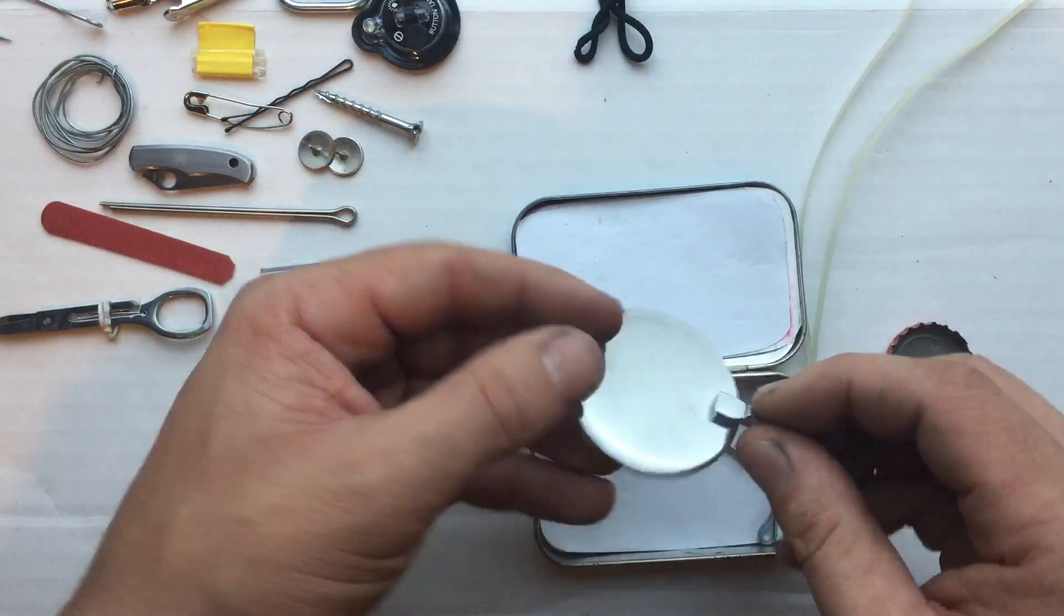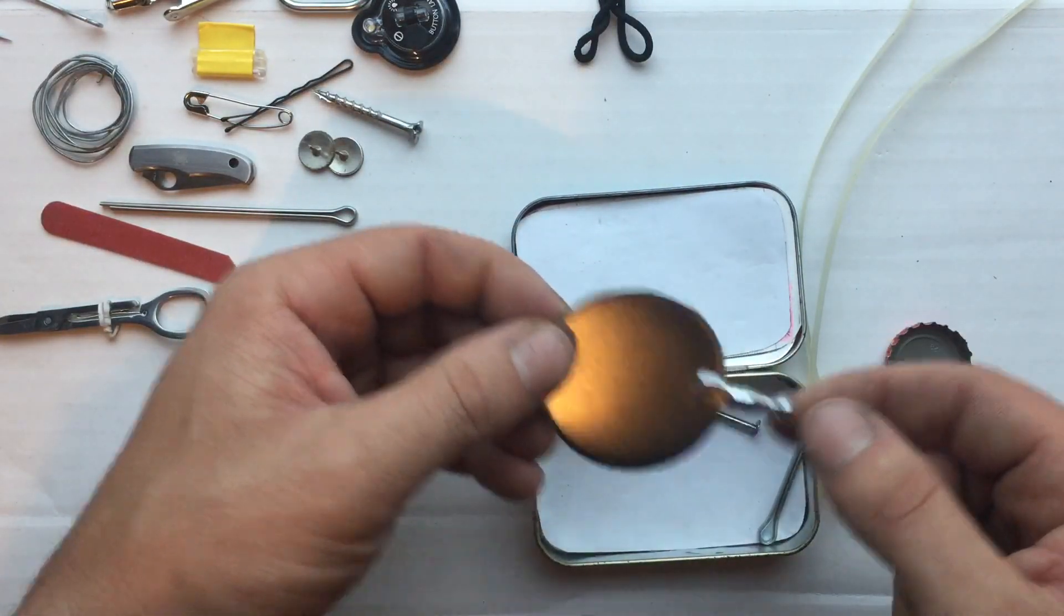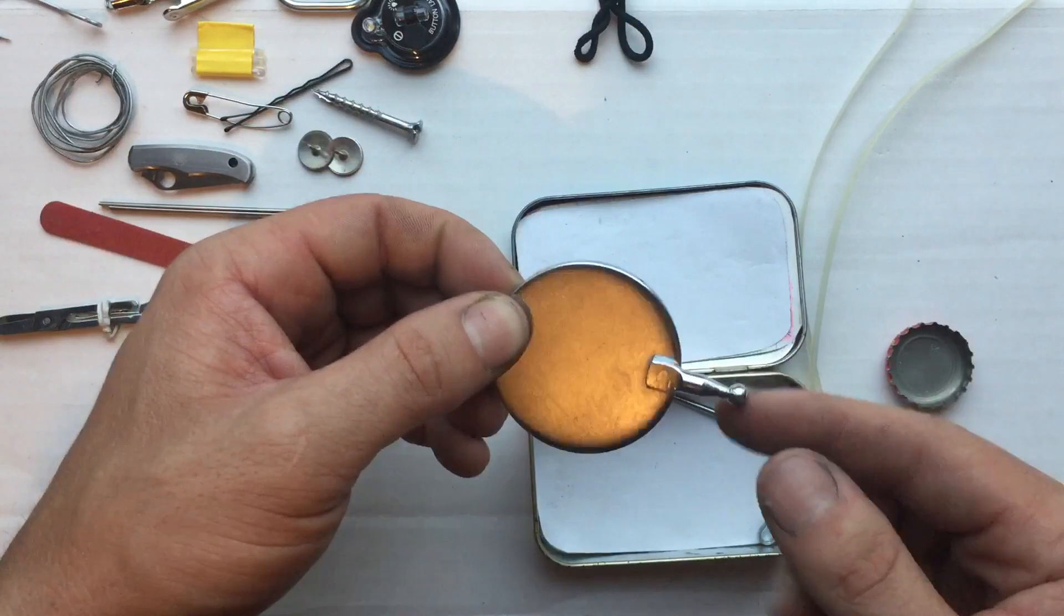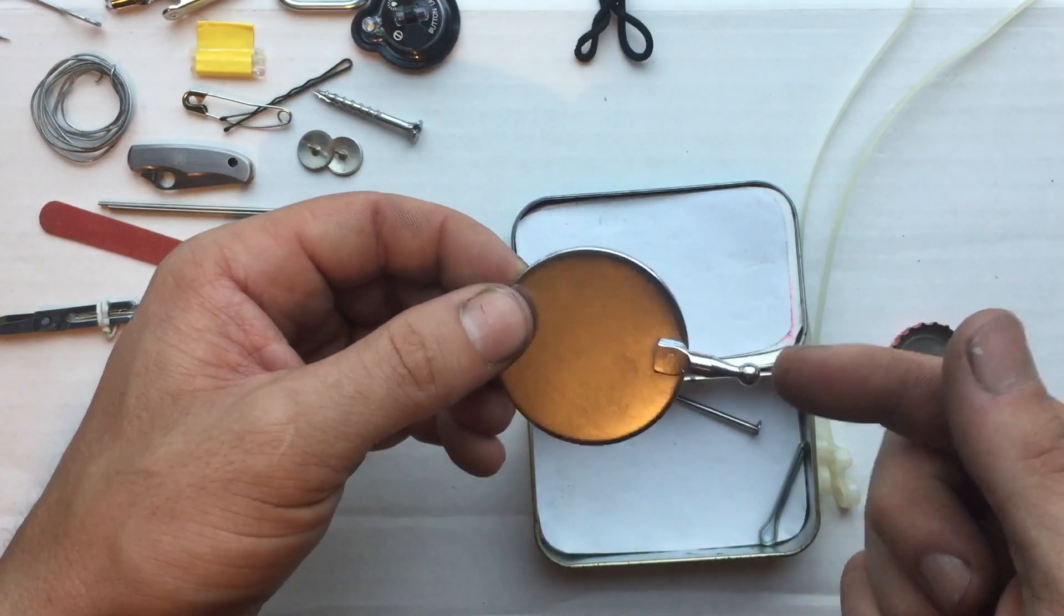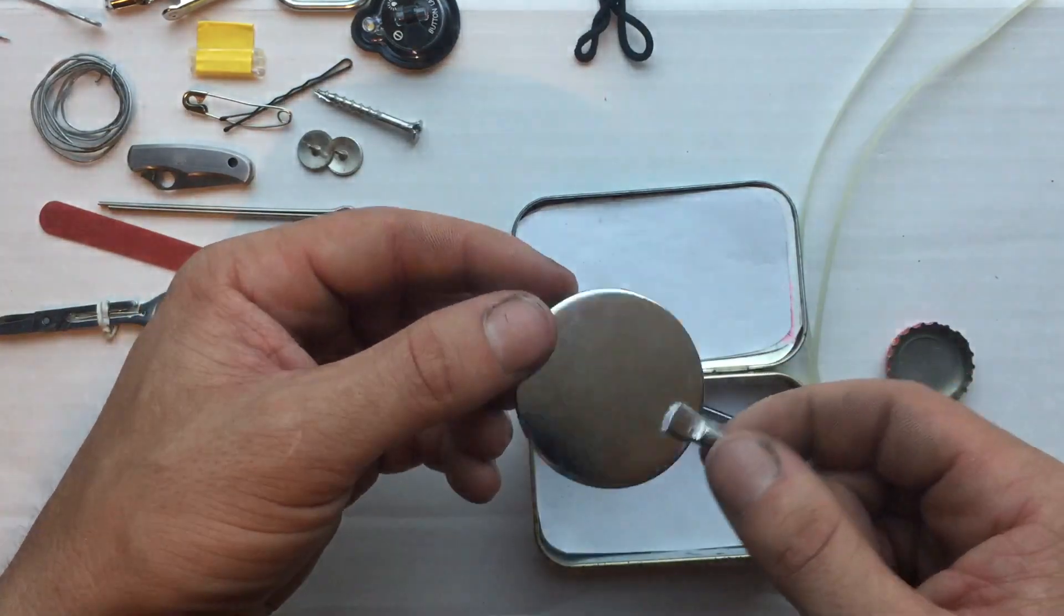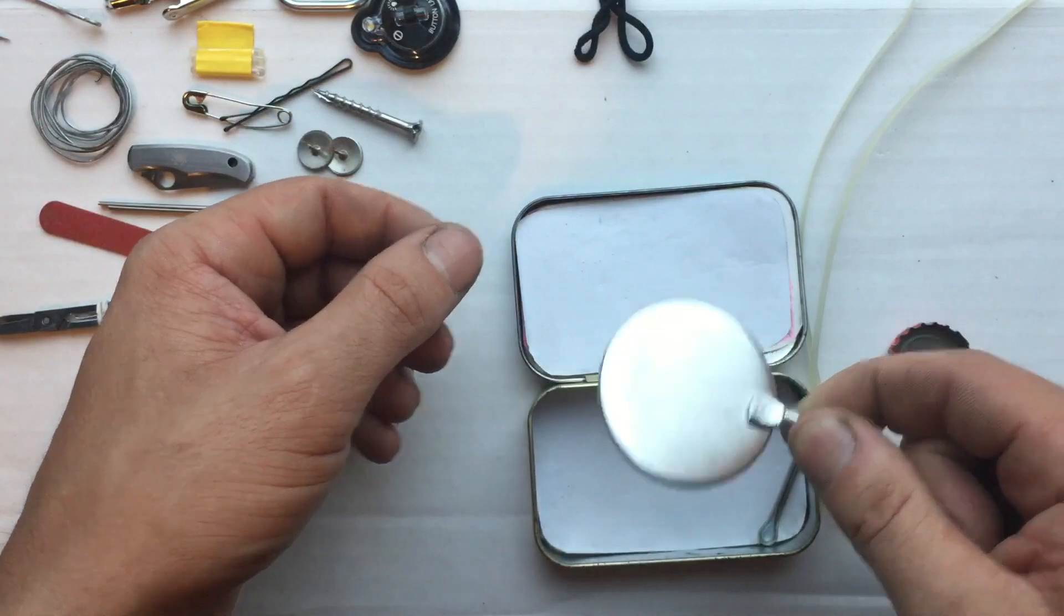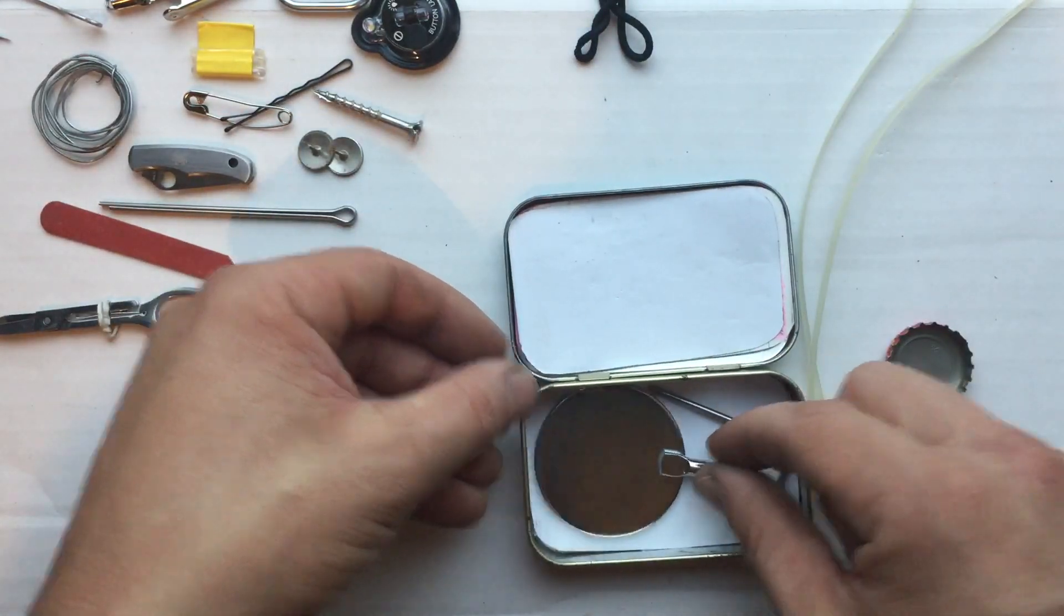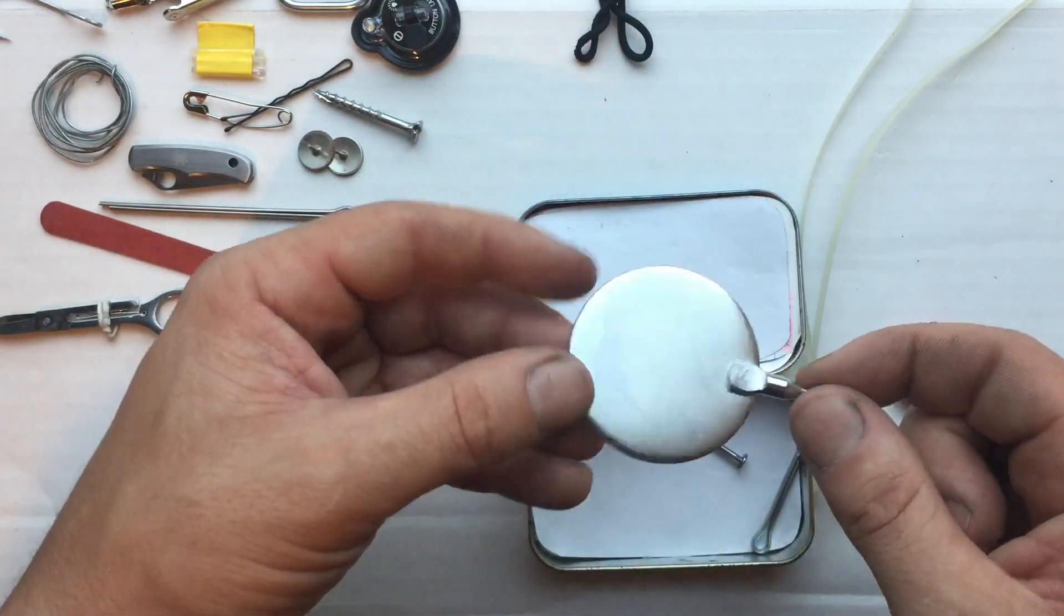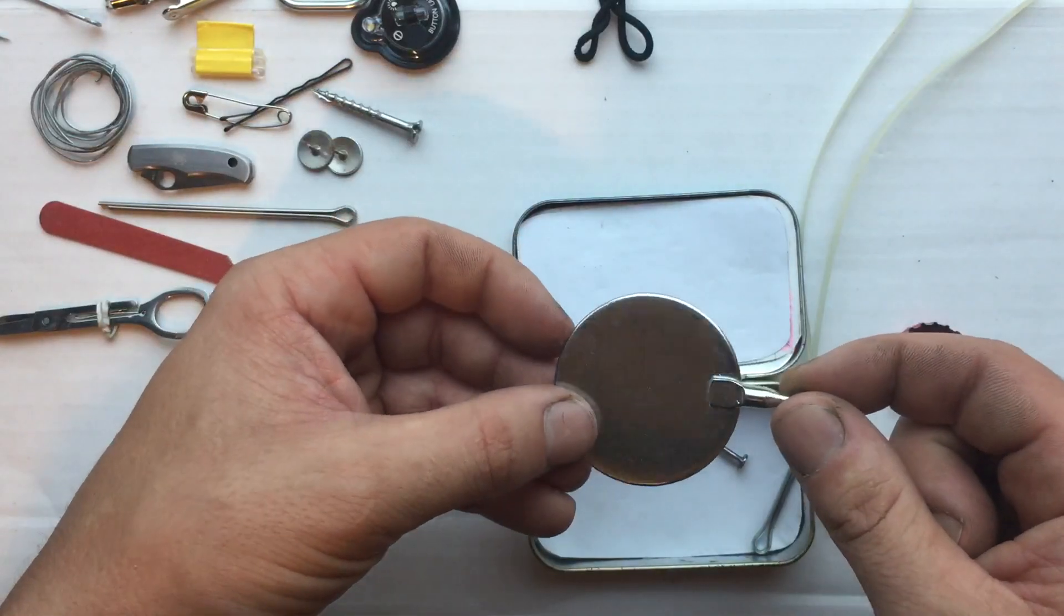I have a bigger inspection mirror. I took the handle off. This round size fits almost perfectly right inside that tin. Any tool store would have something like this.